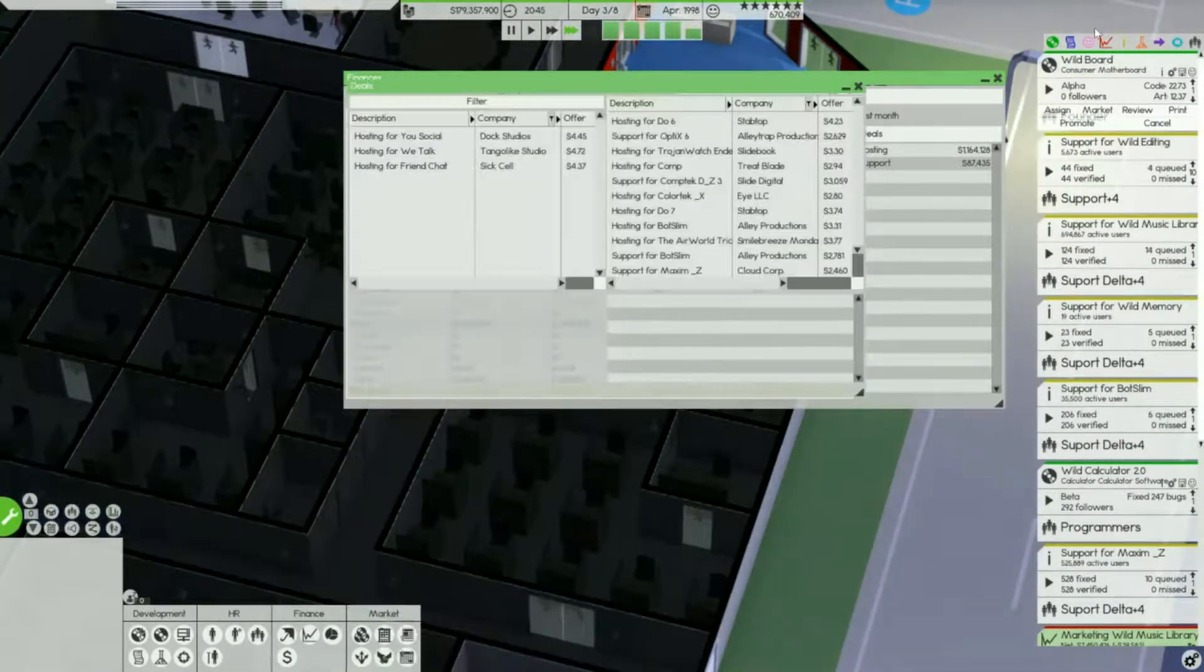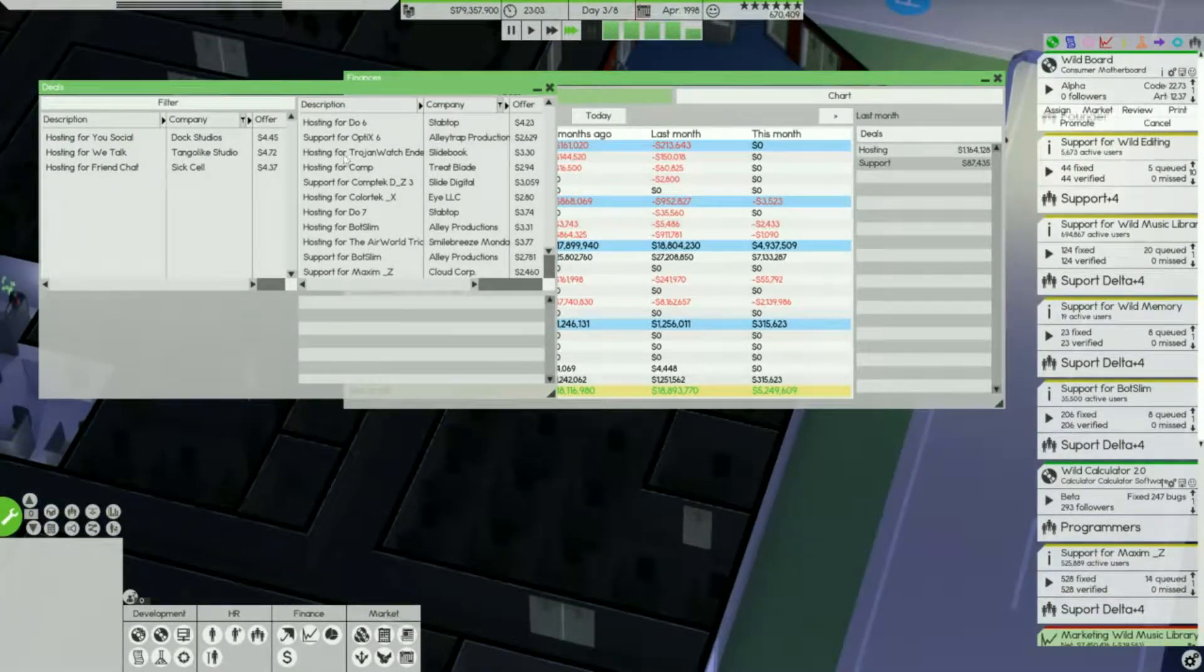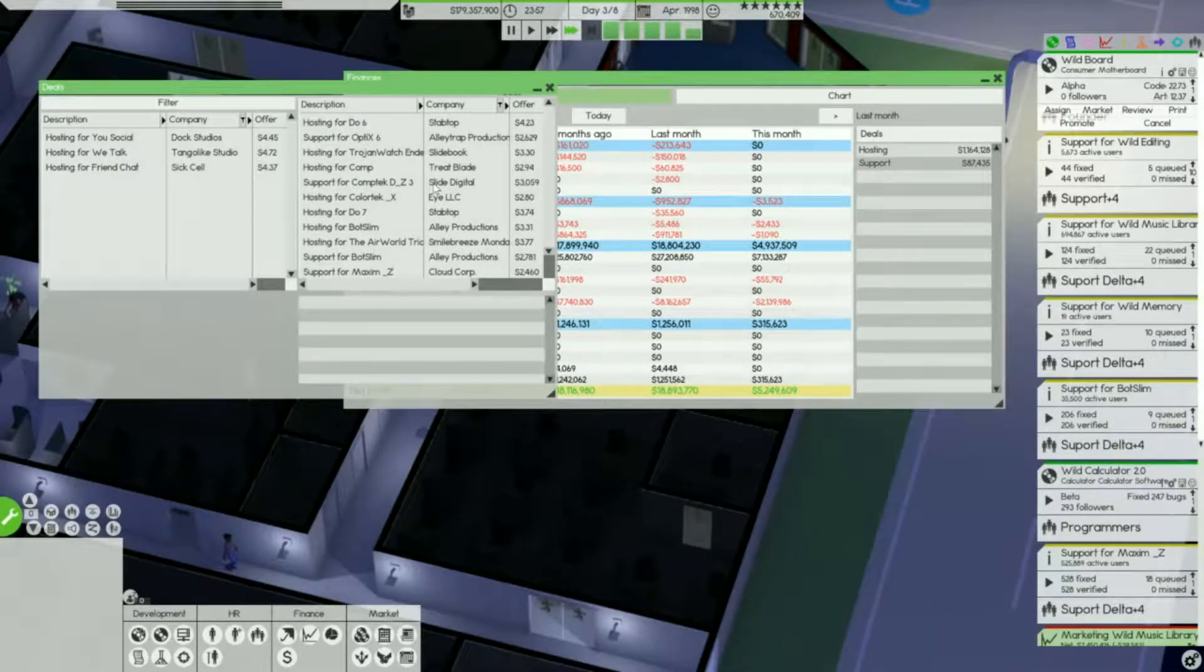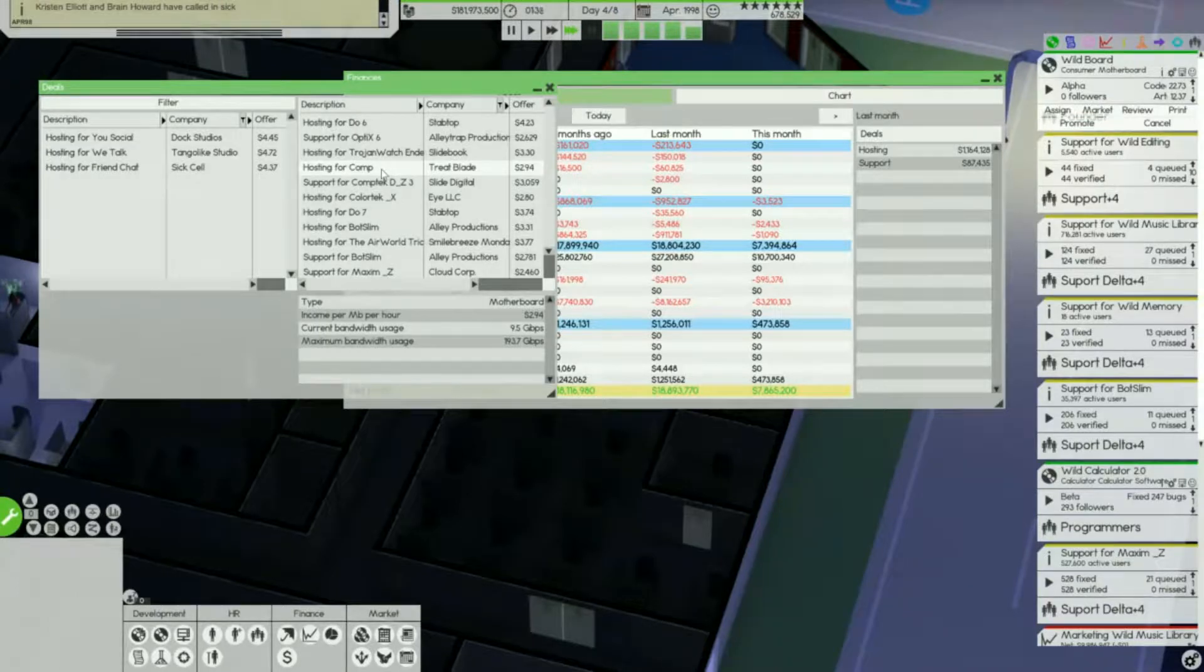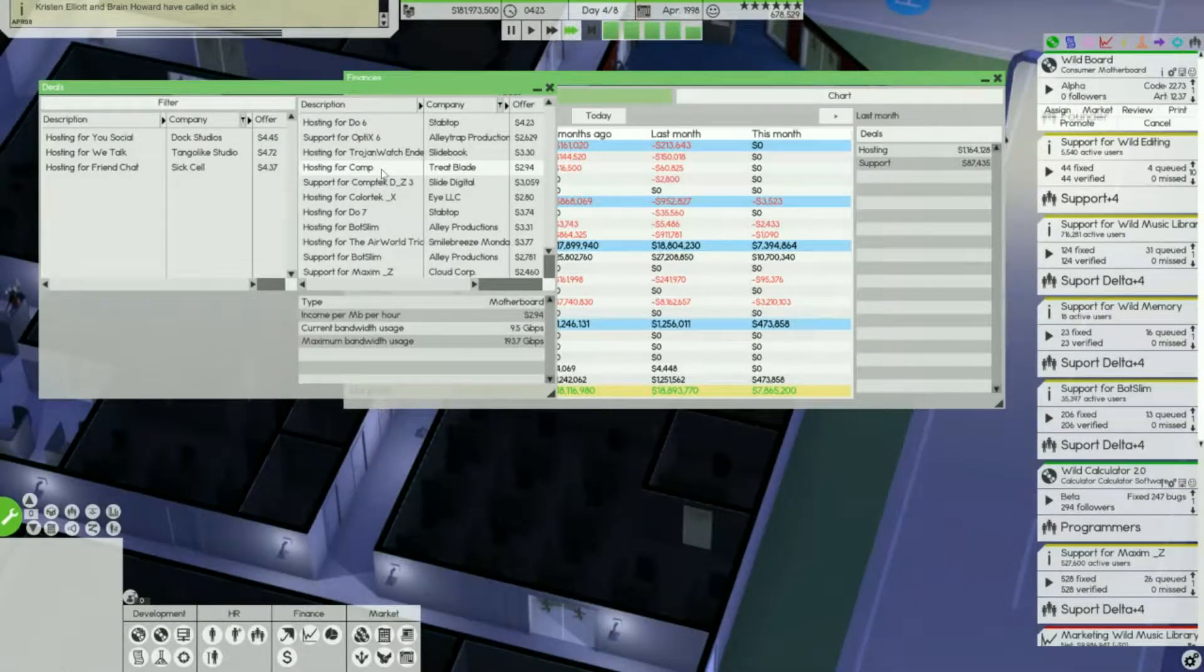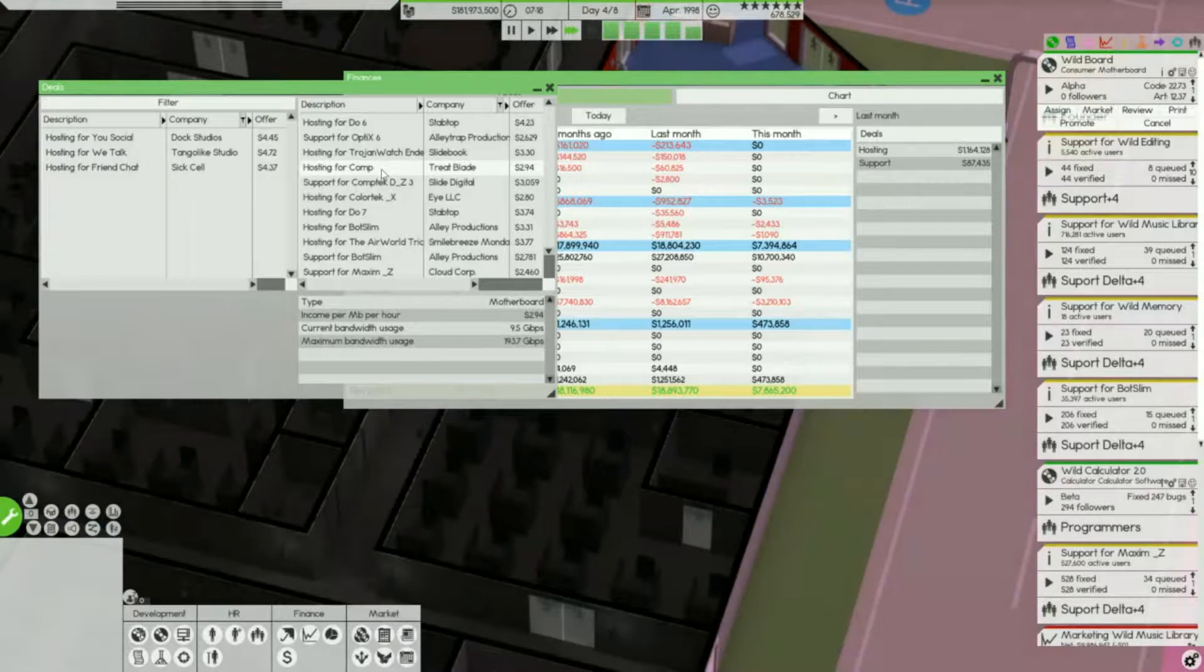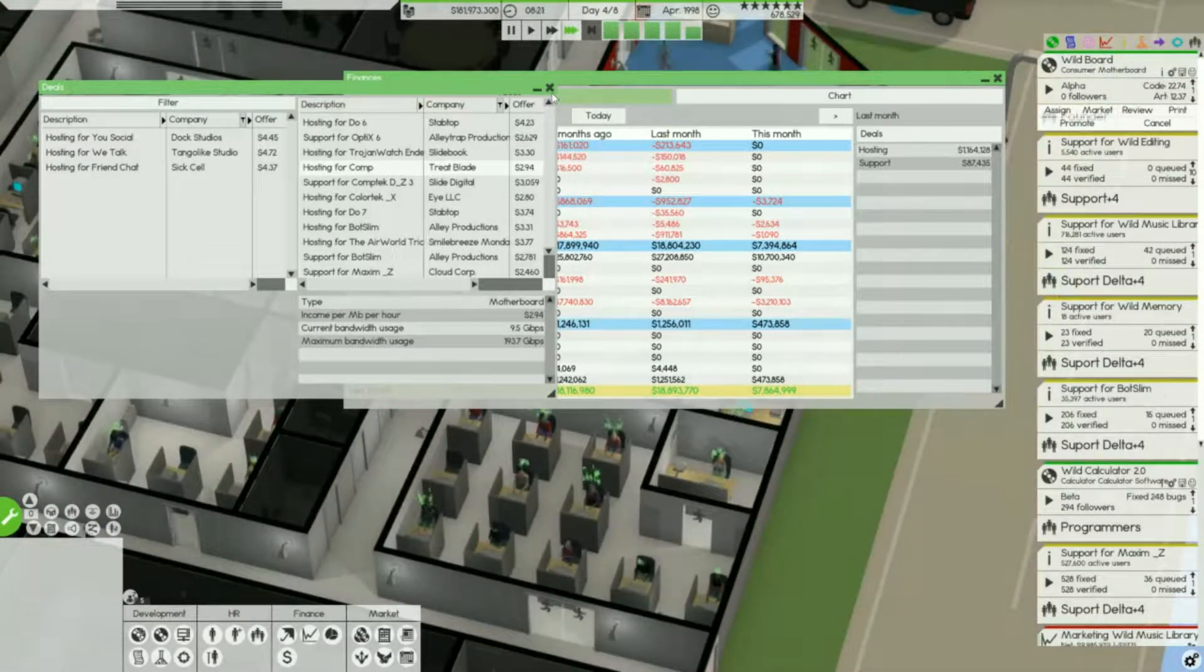What really strikes me is my company currently supports 1.1 million dollars of hosting needs for a variety of different companies. Each one of these companies gives me 294 per hour for a certain amount of time. I do need to actually look and see what my server's at because it does say 9.5 gigabytes. I'm not sure which server that's on.